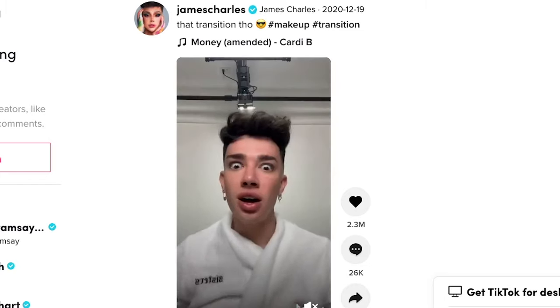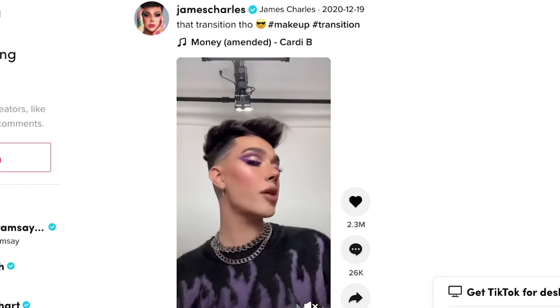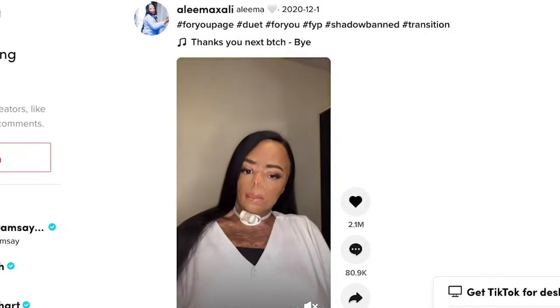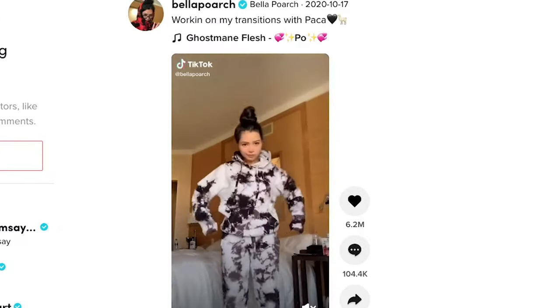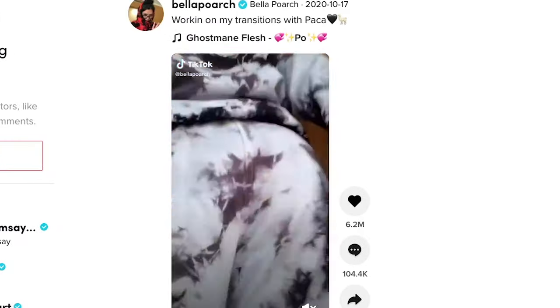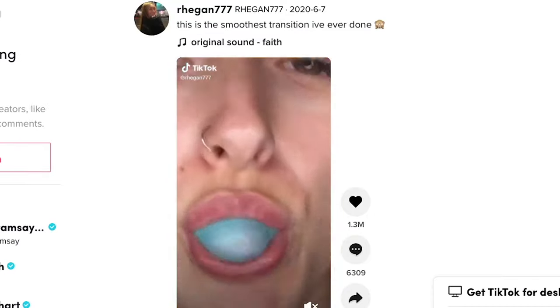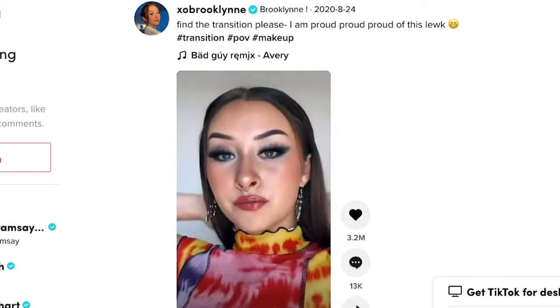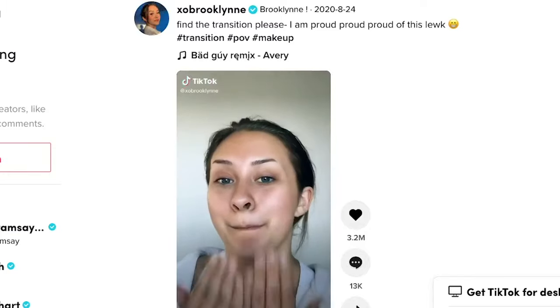Did you know that hashtag transitions on TikTok has over 6 billion views? If you've ever watched them and thought those are so cool, you need to make one. You need to do this yourself — they're awesome and look really cool. You can take this editing technique and apply it to other video projects. They're super popular and if you make one, you'll probably get a lot of attention. I'm going to show you how to do that.